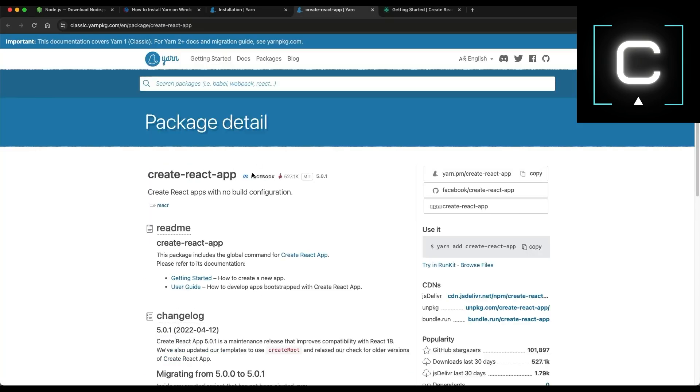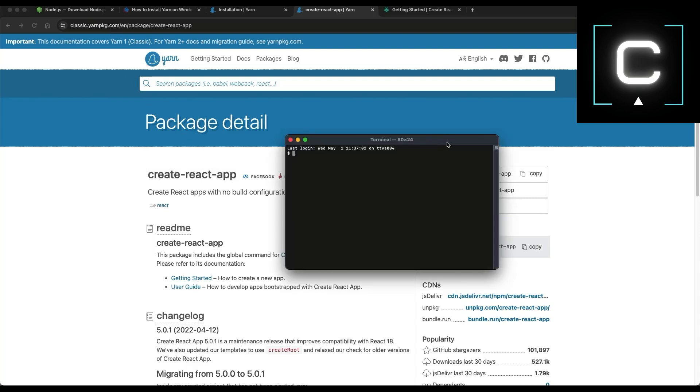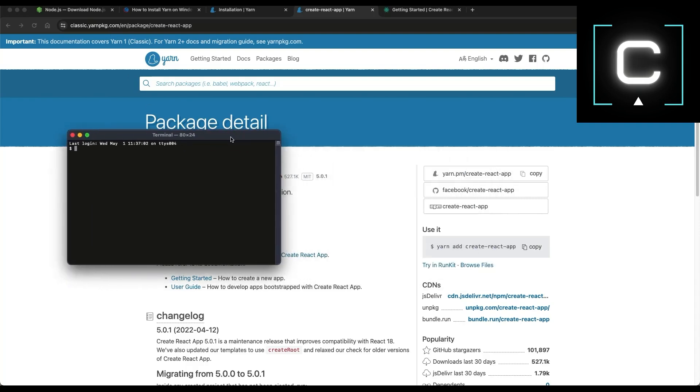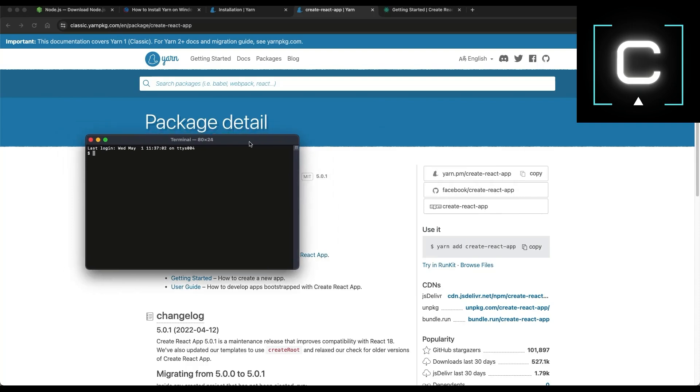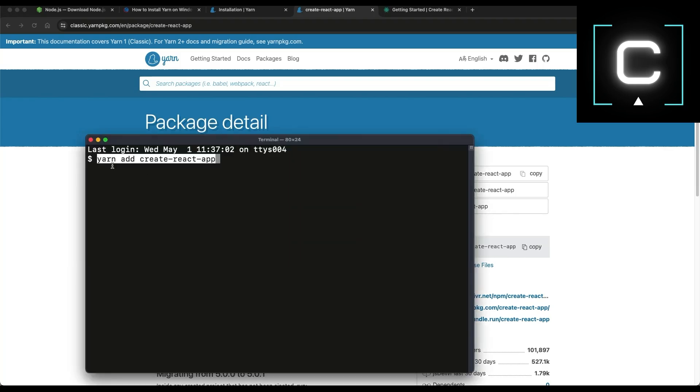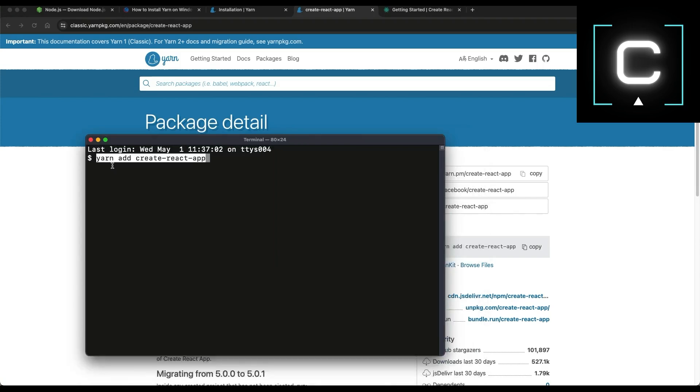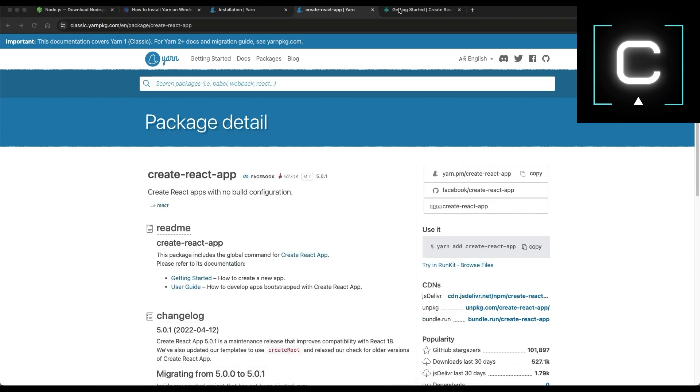you have to install this package that is create-react-app. I went to YARN package. You can use NPM to install this, but I choose to use YARN. Open a terminal application on Mac or Windows and then you run YARN add create-react-app. Copy this command YARN add create-react-app. Once you have this command installed,